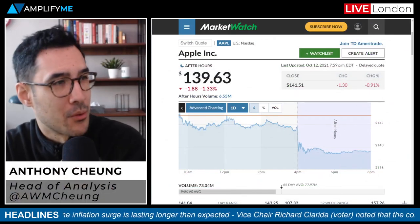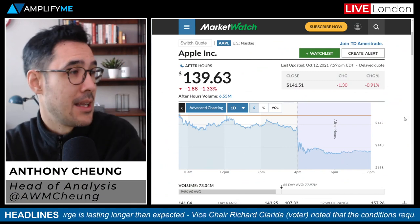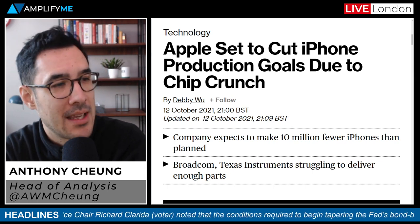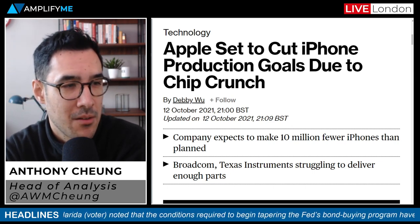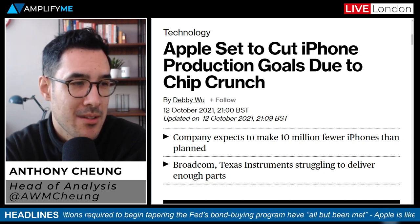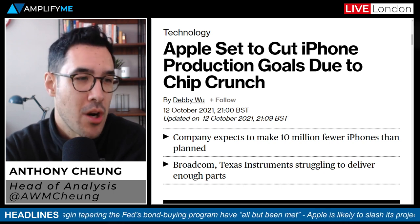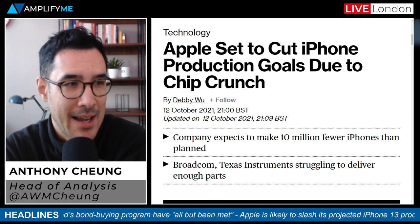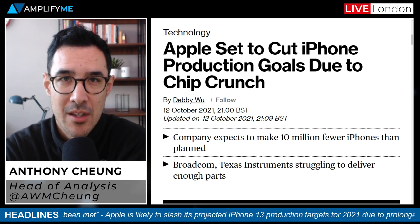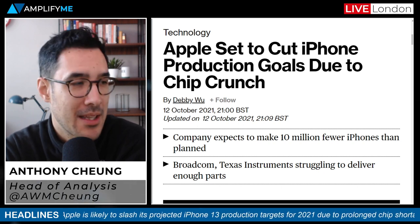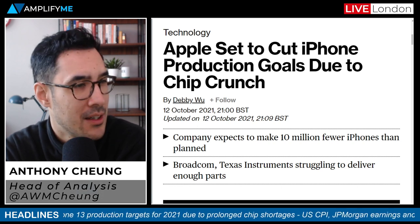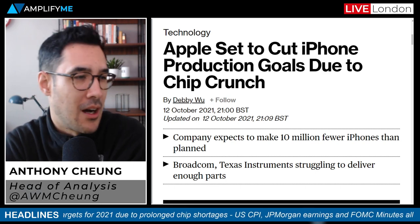Let's jump straight into Apple and why their share price declined around 1.3% after market. The headline is that the company is likely to slash its projected iPhone 13 production targets for this year by as many as 10 million units. The rationale is because of a prolonged chip shortage hitting their flagship product. I must stress this is according to people familiar with the matter rather than an explicit comment from the company itself.